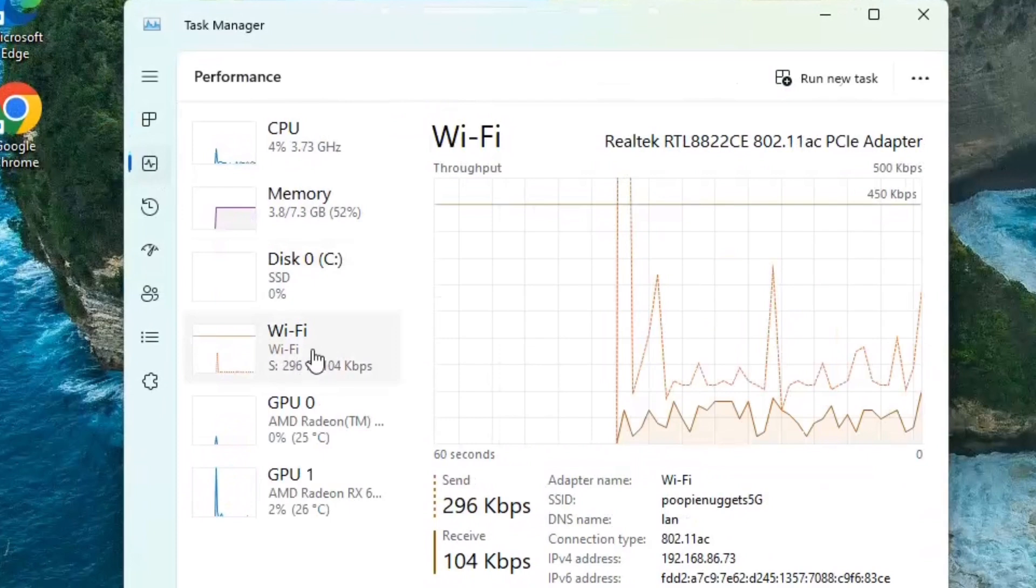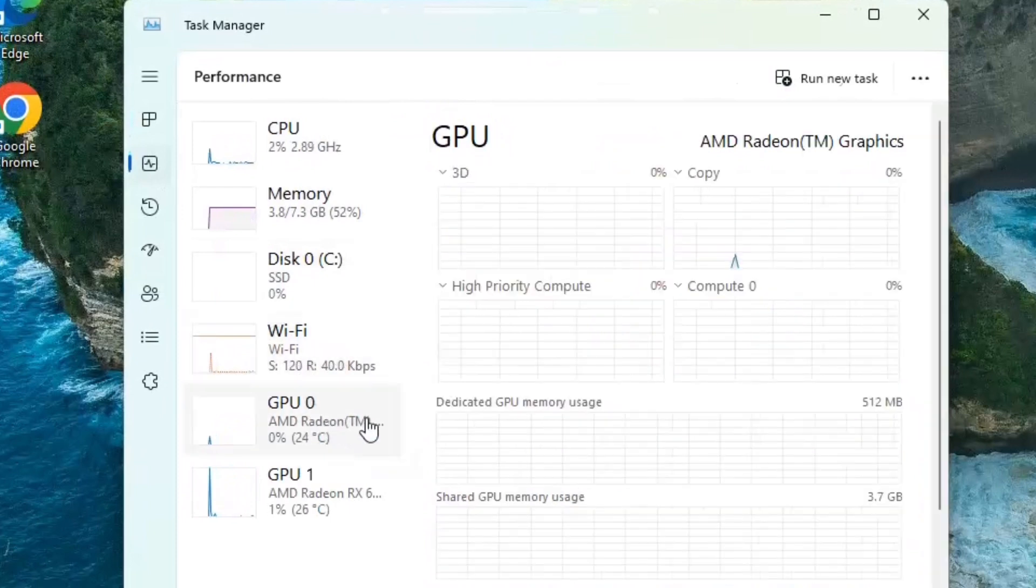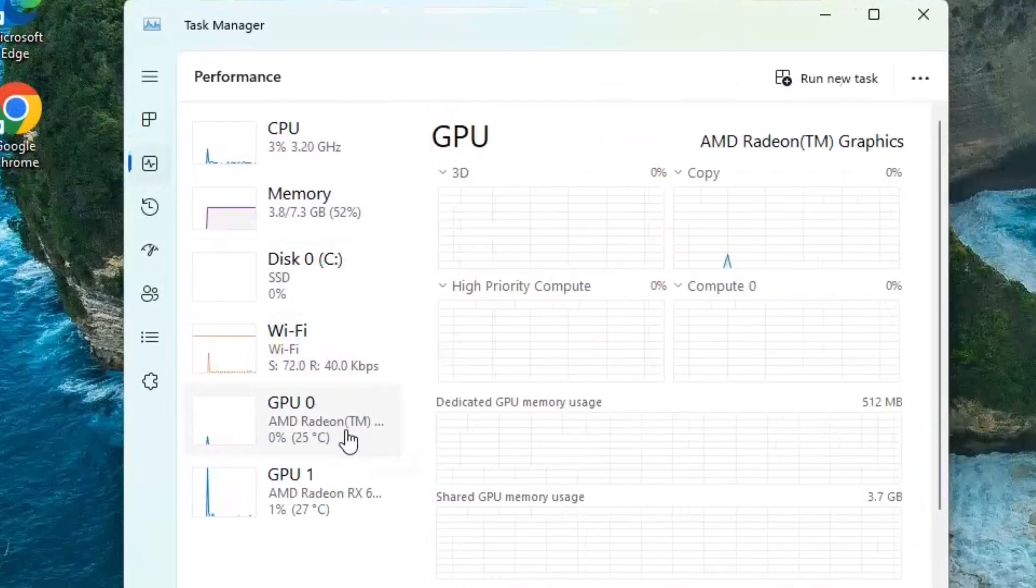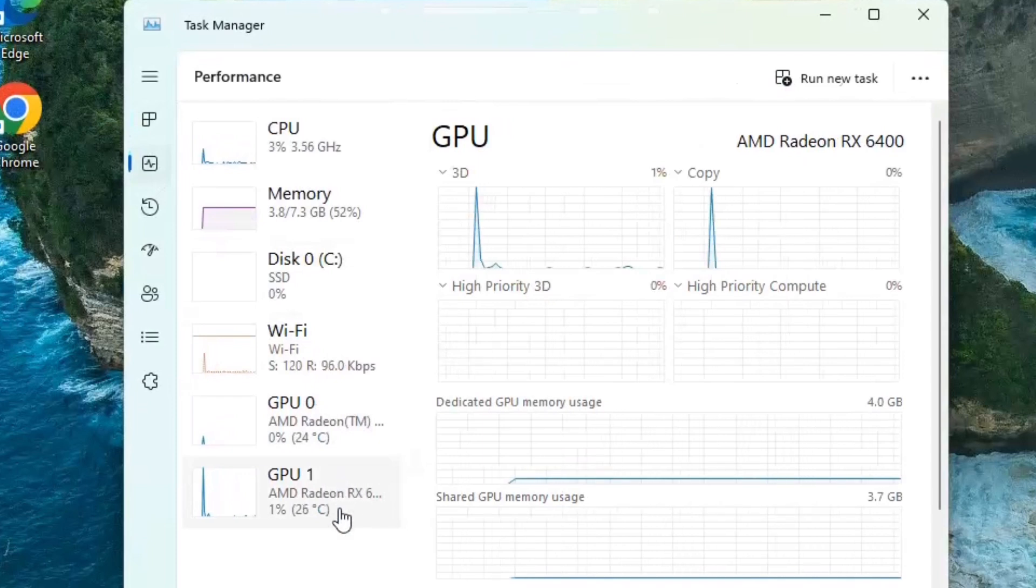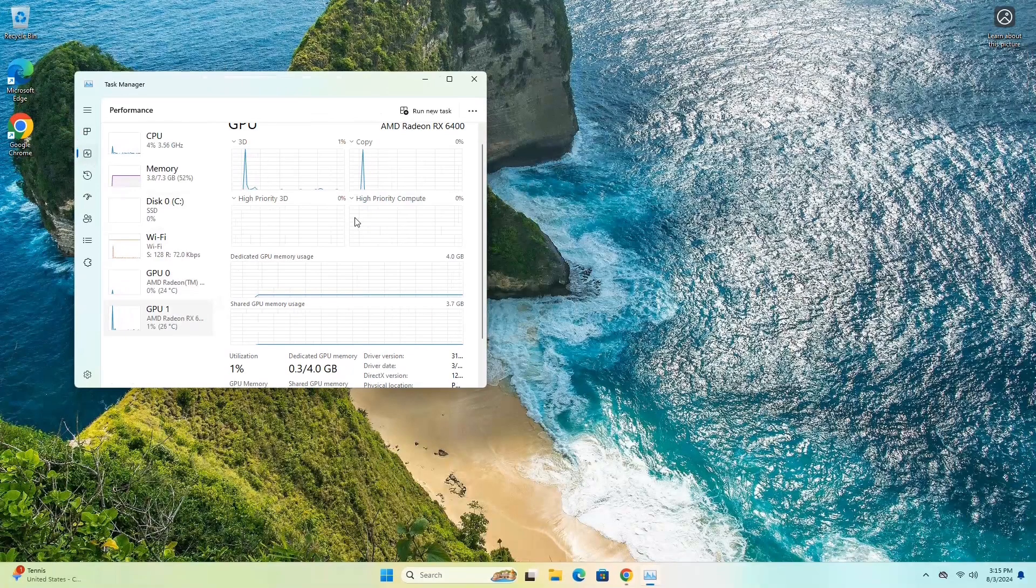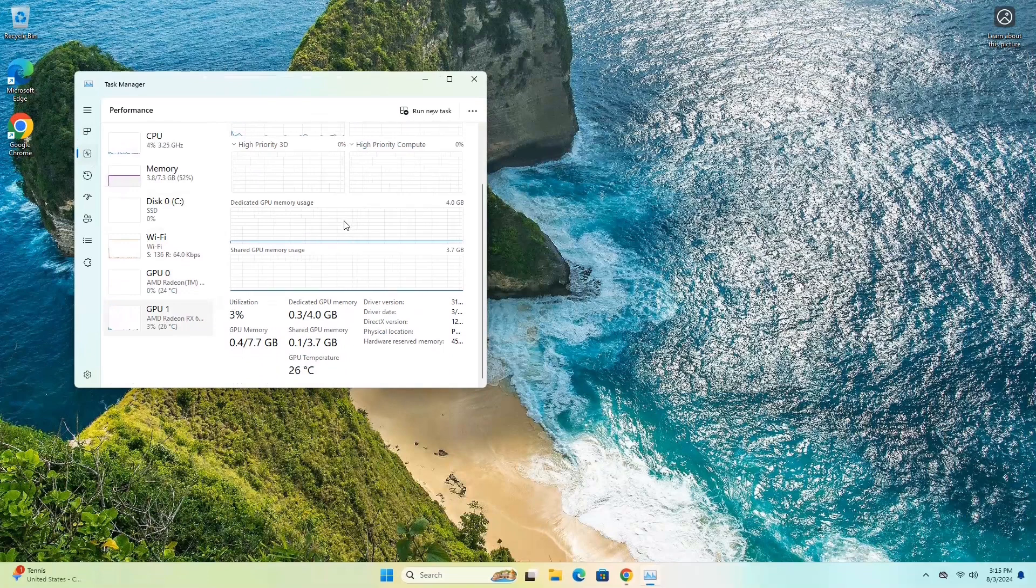Of course, we've got Wi-Fi AC, and then we've got the built-in AMD Radeon graphics, and then we've got an actual card in there, a GPU card, that's the RX 6400. Now, not a super strong card, but it is a 4 gig card, and it will play most games at lower settings.